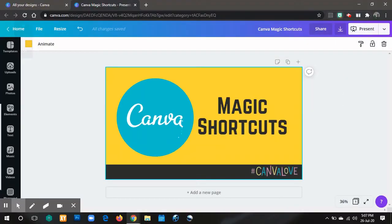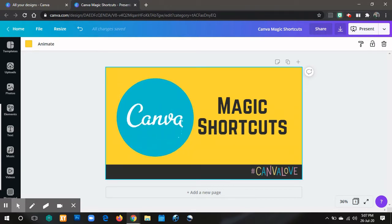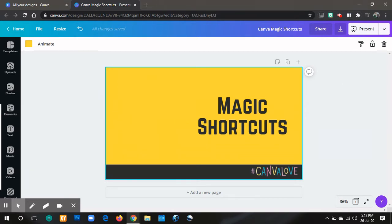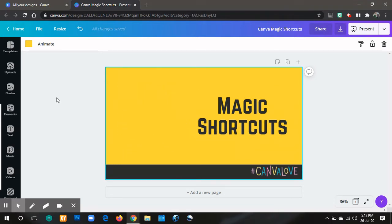There are different shortcuts which you can use when you present your Canva design or your Canva project. So what are these magic shortcuts? Let us try the magic shortcuts using this presentation that I made.